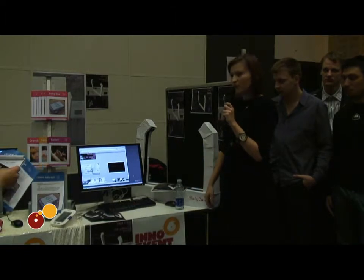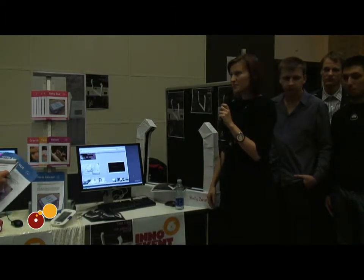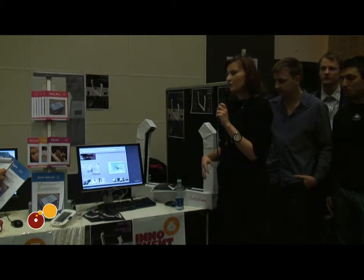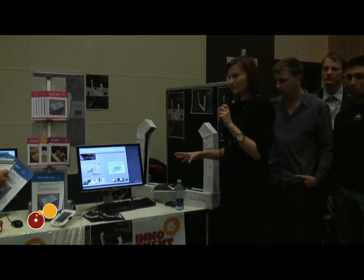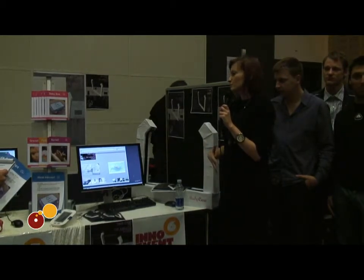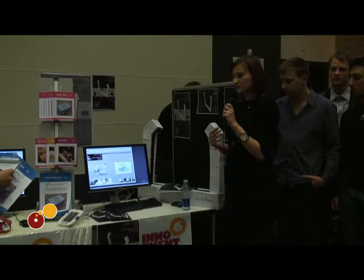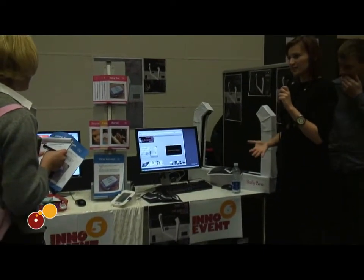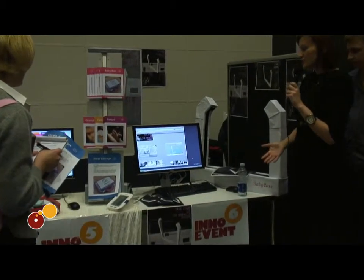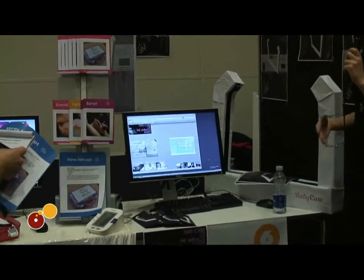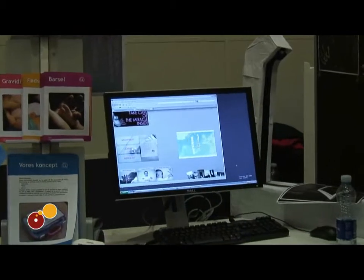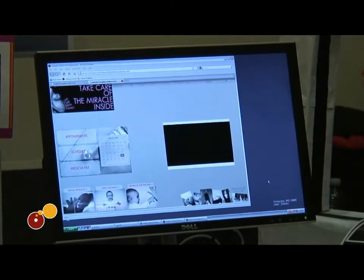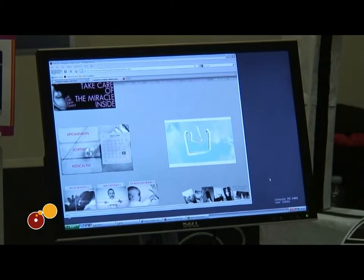From the website they will also be able to buy many other products, like special patches for mothers during pregnancy which will monitor the child's activity during the 9 months. They will also be able to buy a special kit which is really cheap — $50 — and it includes a specially designed webcam.